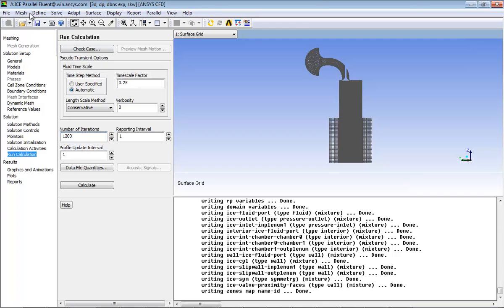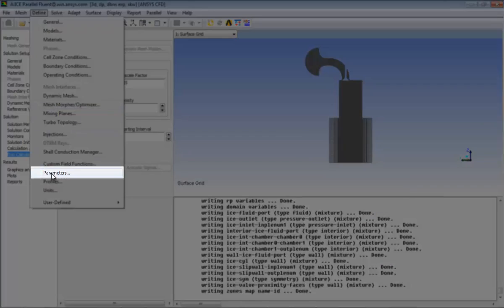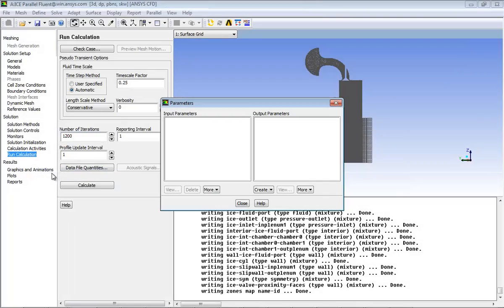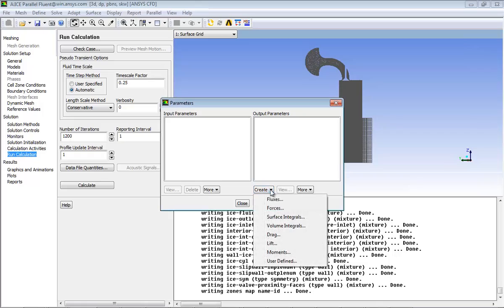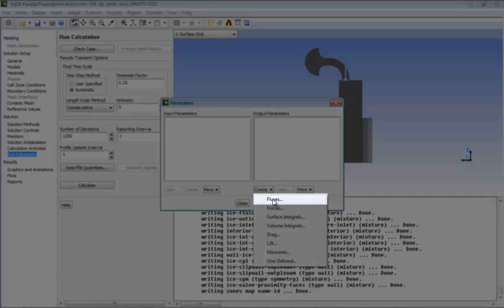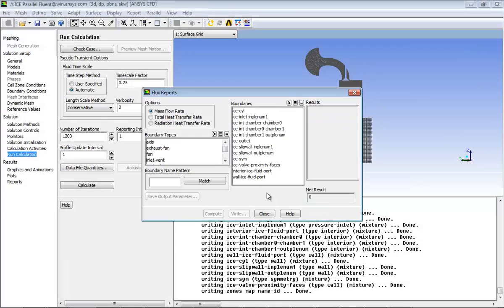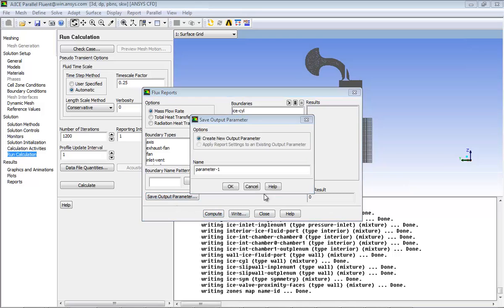Now you will add an Output parameter. In the Parameters dialog box, click Create and select Fluxes from the drop-down list. To quantify the output result, mass flow rate is defined as the output parameter.